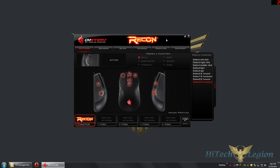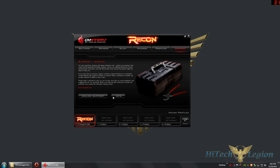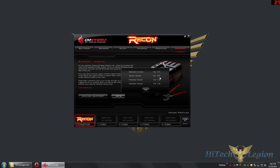Here we are in Windows with the CMStorm Recon software loaded — this is the latest version. You can check the version under the support tab, then click info. It shows version 1.19, which came out November 9th. If you're experiencing problems with your software, you might want to update to the latest version. It will also automatically update the latest firmware once you've done that.